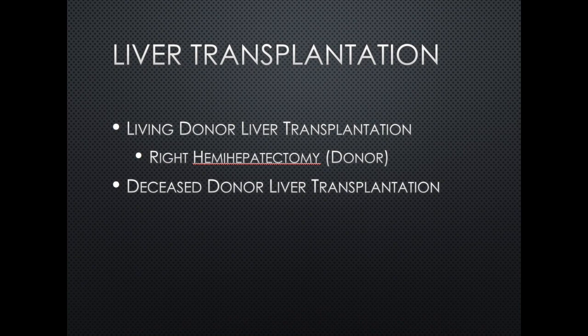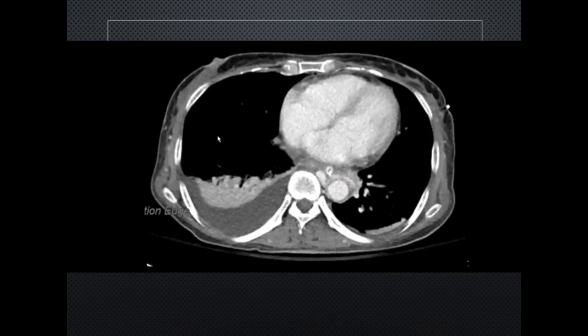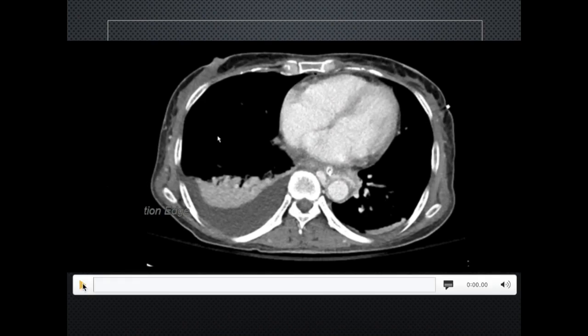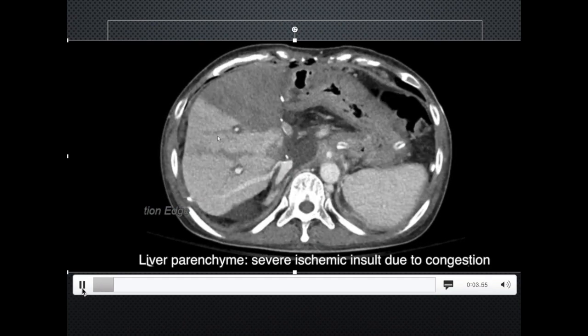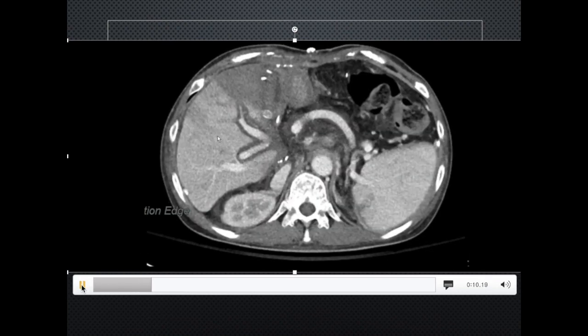Liver transplantation is one of the biggest hepatobiliary surgeries. For living donor transplantation, in our department we perform right liver resection. In both cases, all major vasculatures must be checked for patency, and the liver parenchyma must be given attention. This patient had living donor liver transplantation and took this CT scan after two days because her liver function tests kept escalating. As you can see, the liver parenchyma in the anterior section shows lower attenuation, suggesting ischemic change. There is also severe periportal edema.